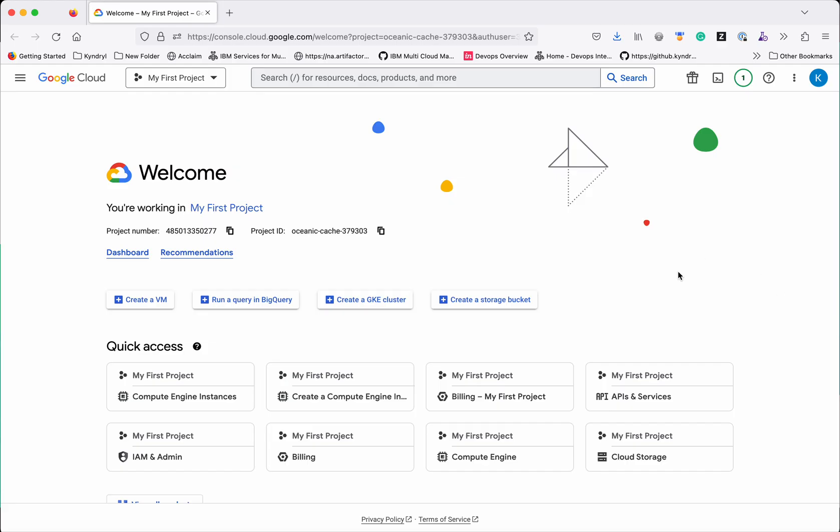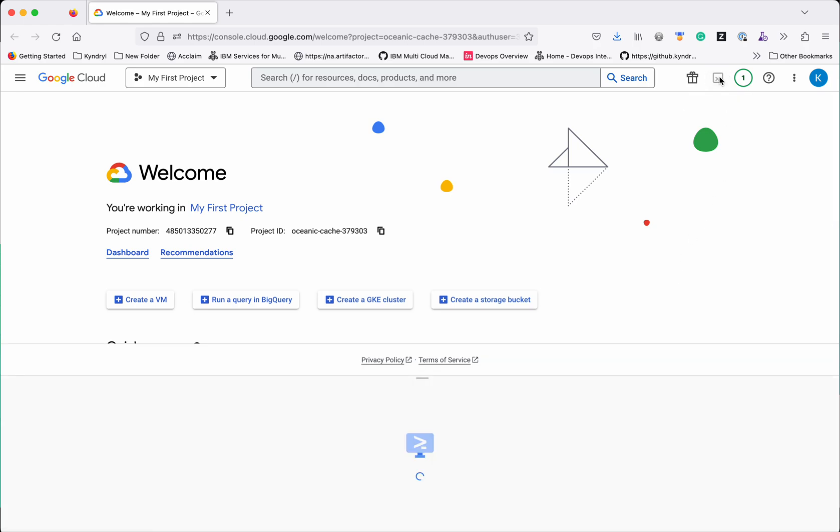I have logged into my GCP account. I am going to use the GCP cloud shell as my Ansible controller to execute my Ansible playbook. First, let's activate the cloud shell.